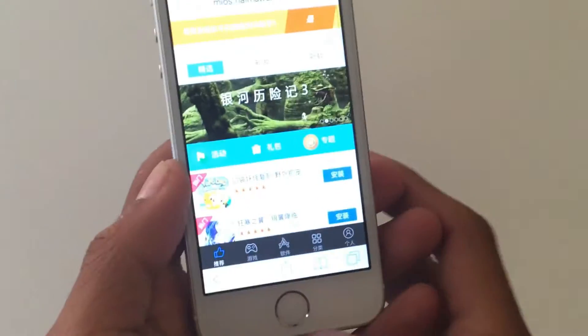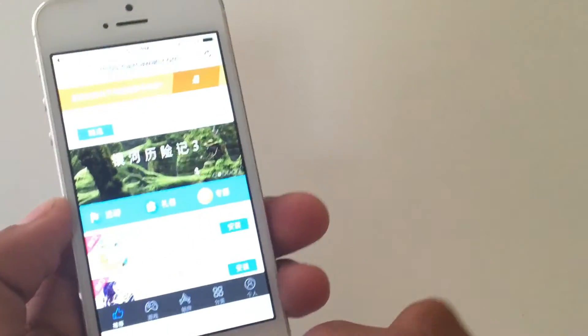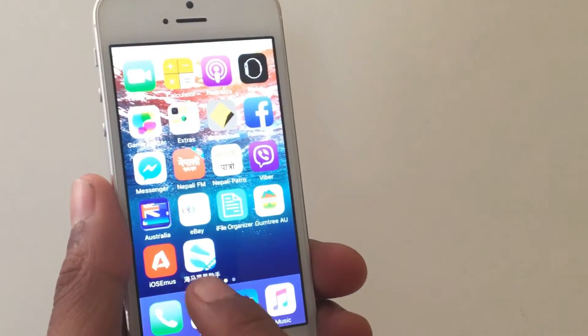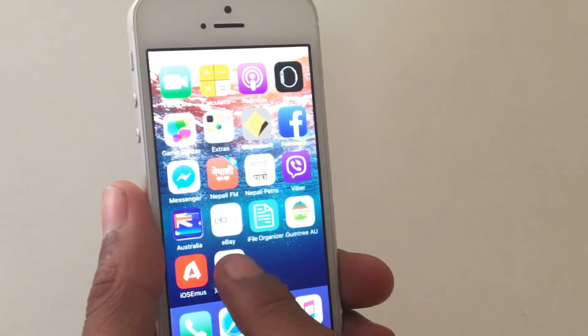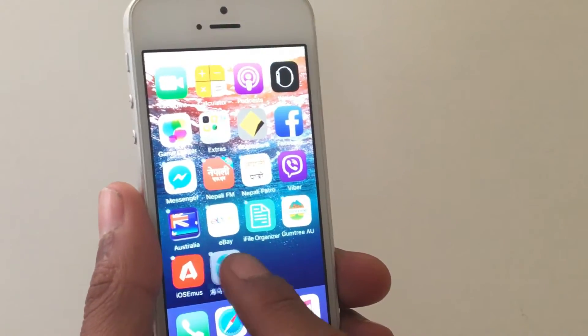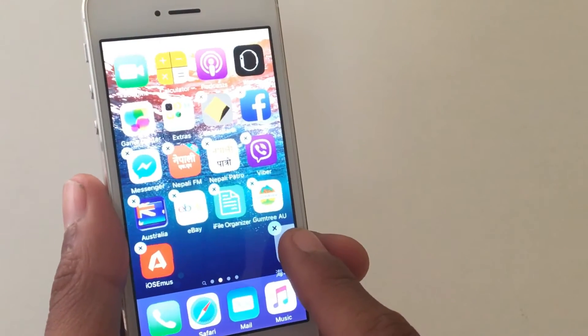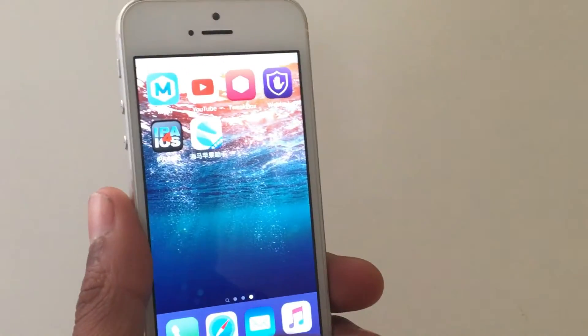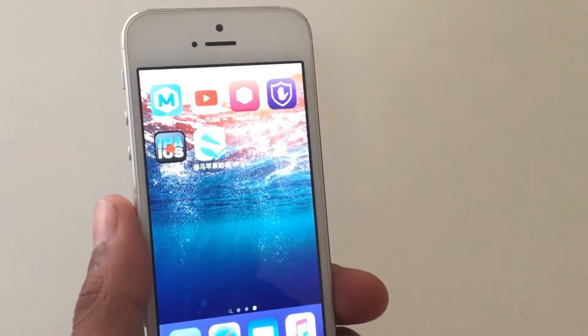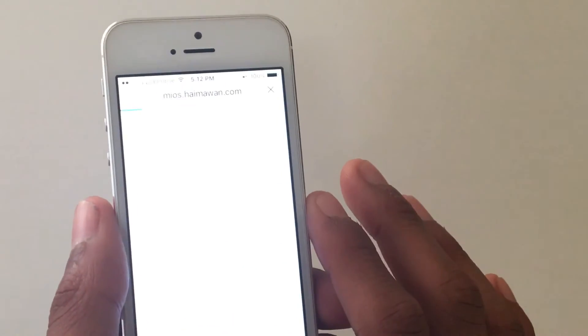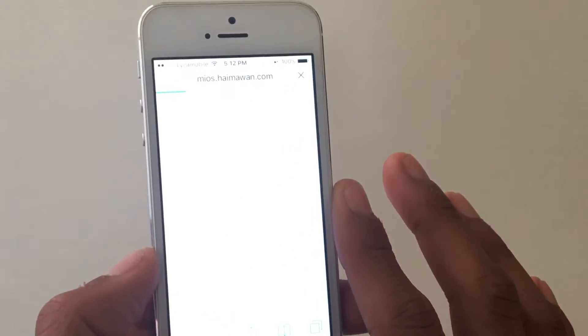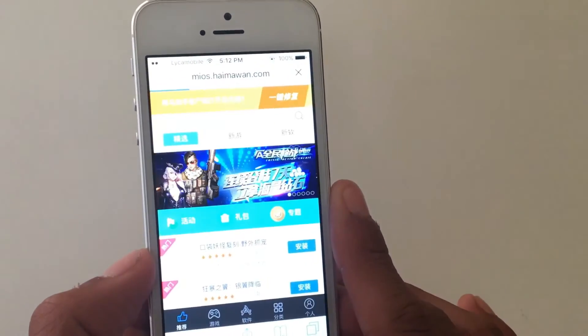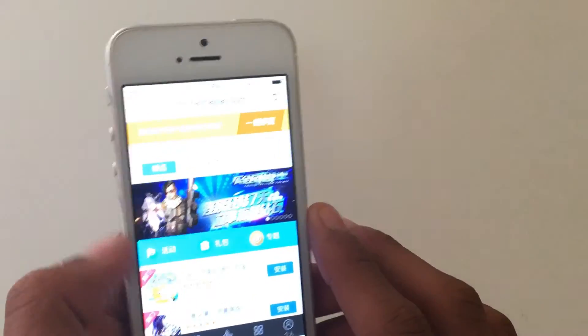Exit out of Safari and go back to the home screen. You should get a new icon or application up here. It's just a shortcut for this link. Once you tap on this icon, it's going to bring you to the site where you can get all the paid tweaks for free.